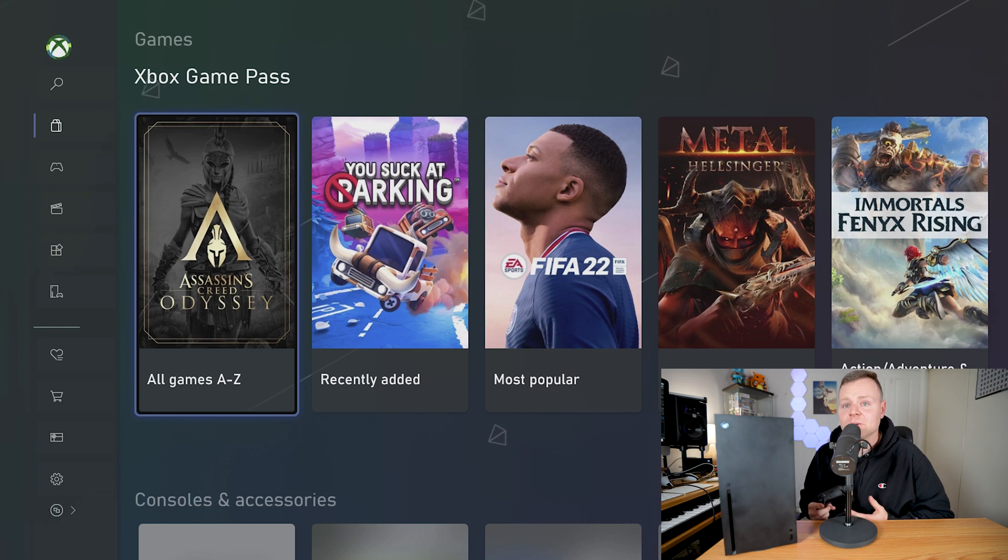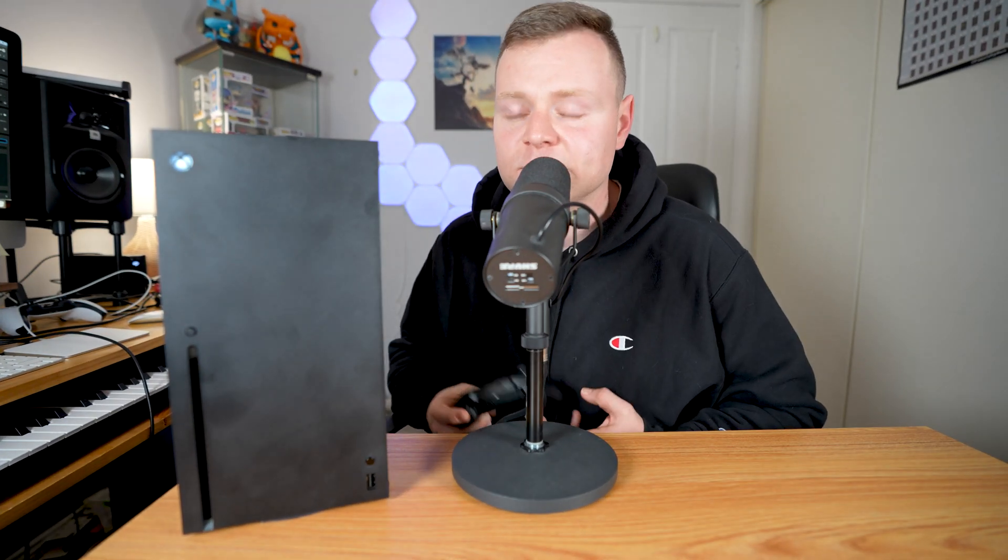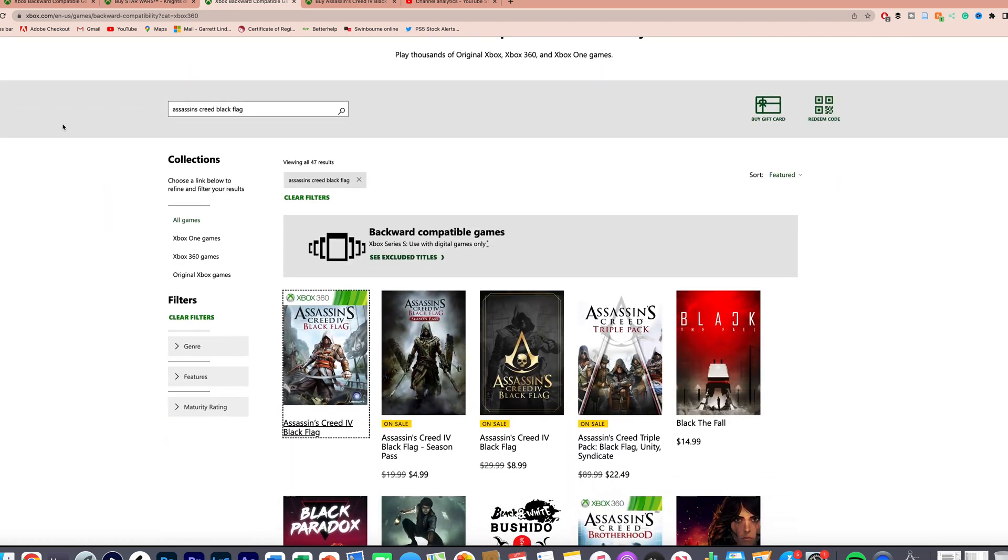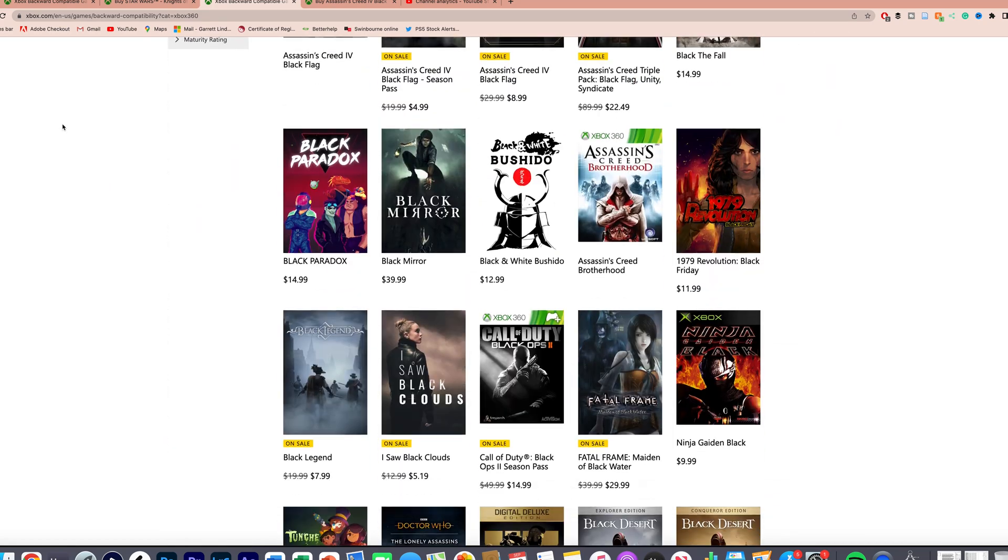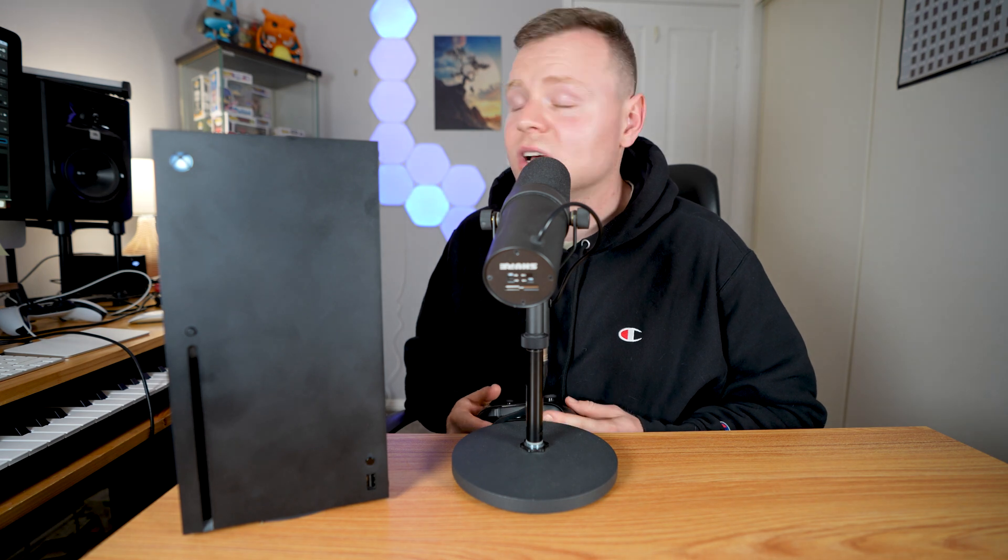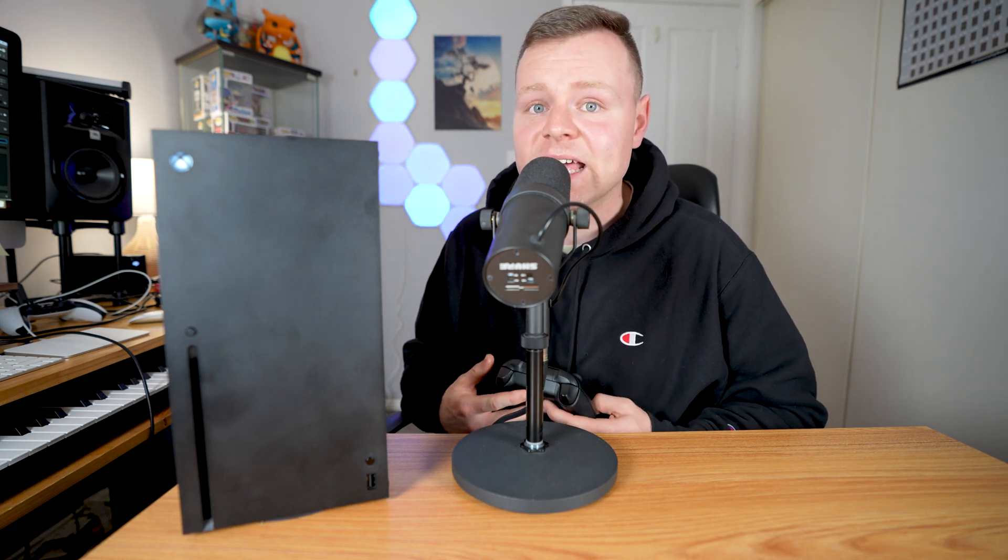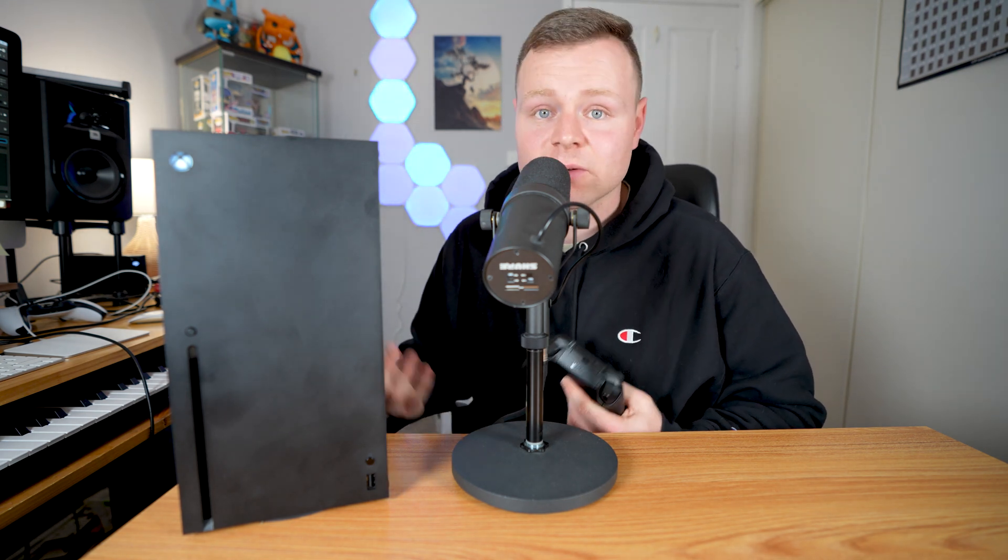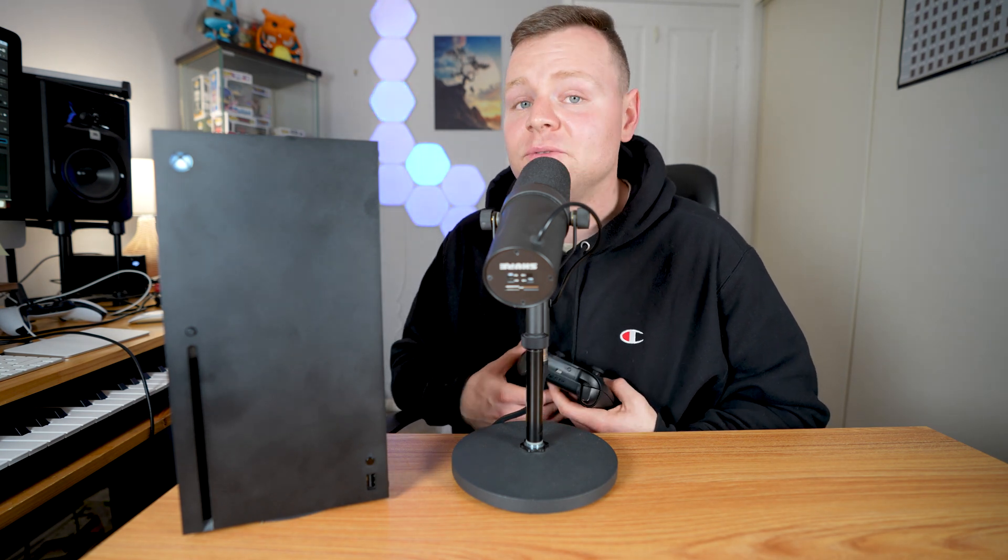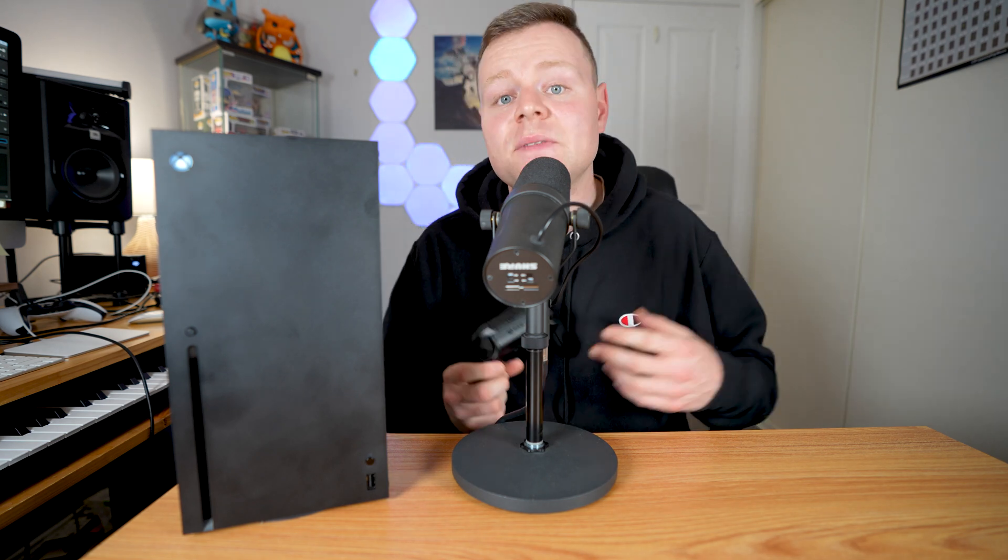And the last tip and trick that I have for you guys is about backwards compatibility. You can find different games on this website online for the Xbox website that are backwards compatible with the Xbox Series X. A lot of the Xbox One games are backwards compatible with the Xbox Series X and S using the discs with the Xbox Series X. A lot of the games are cross compatible with the Xbox Series X.